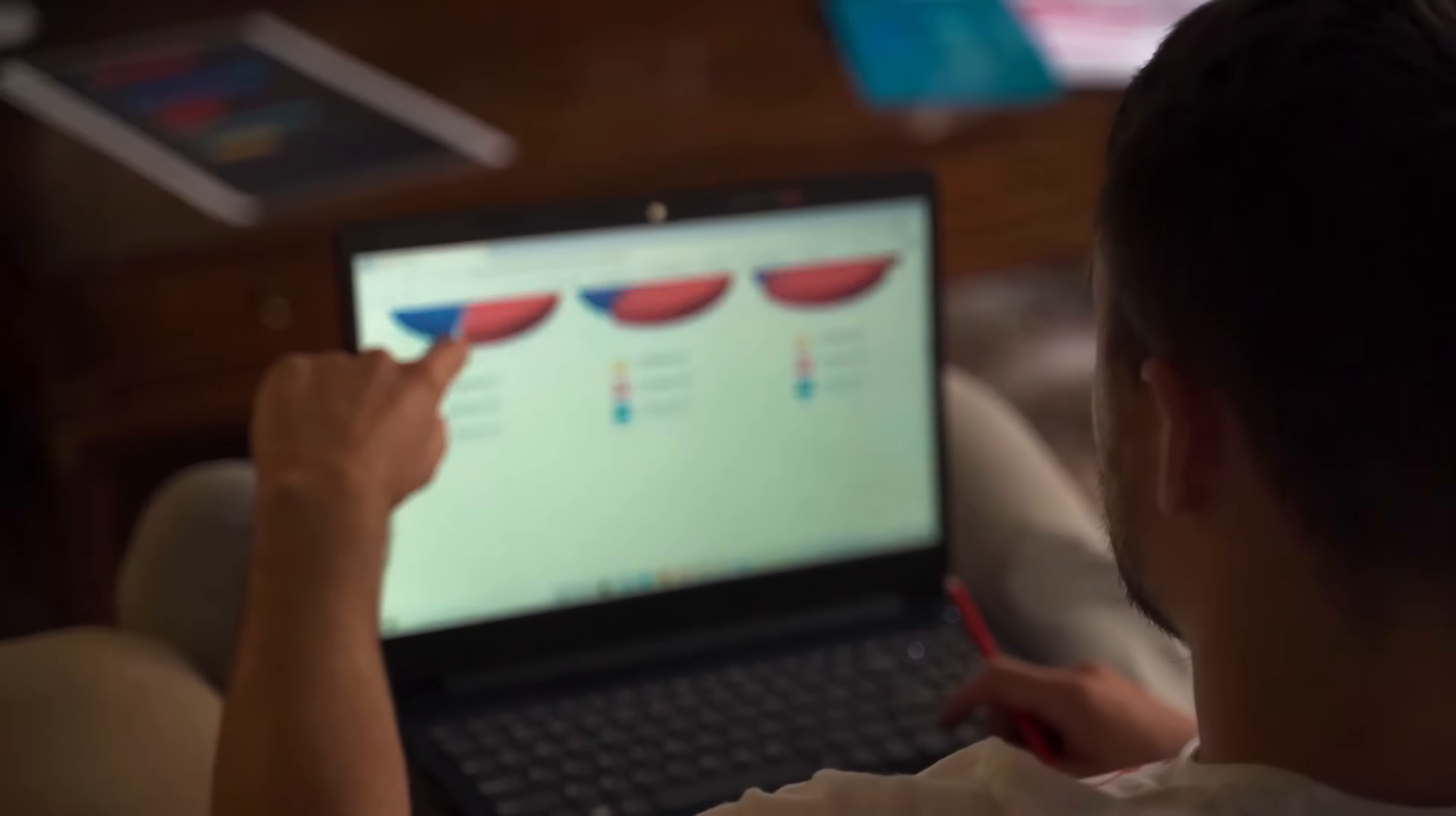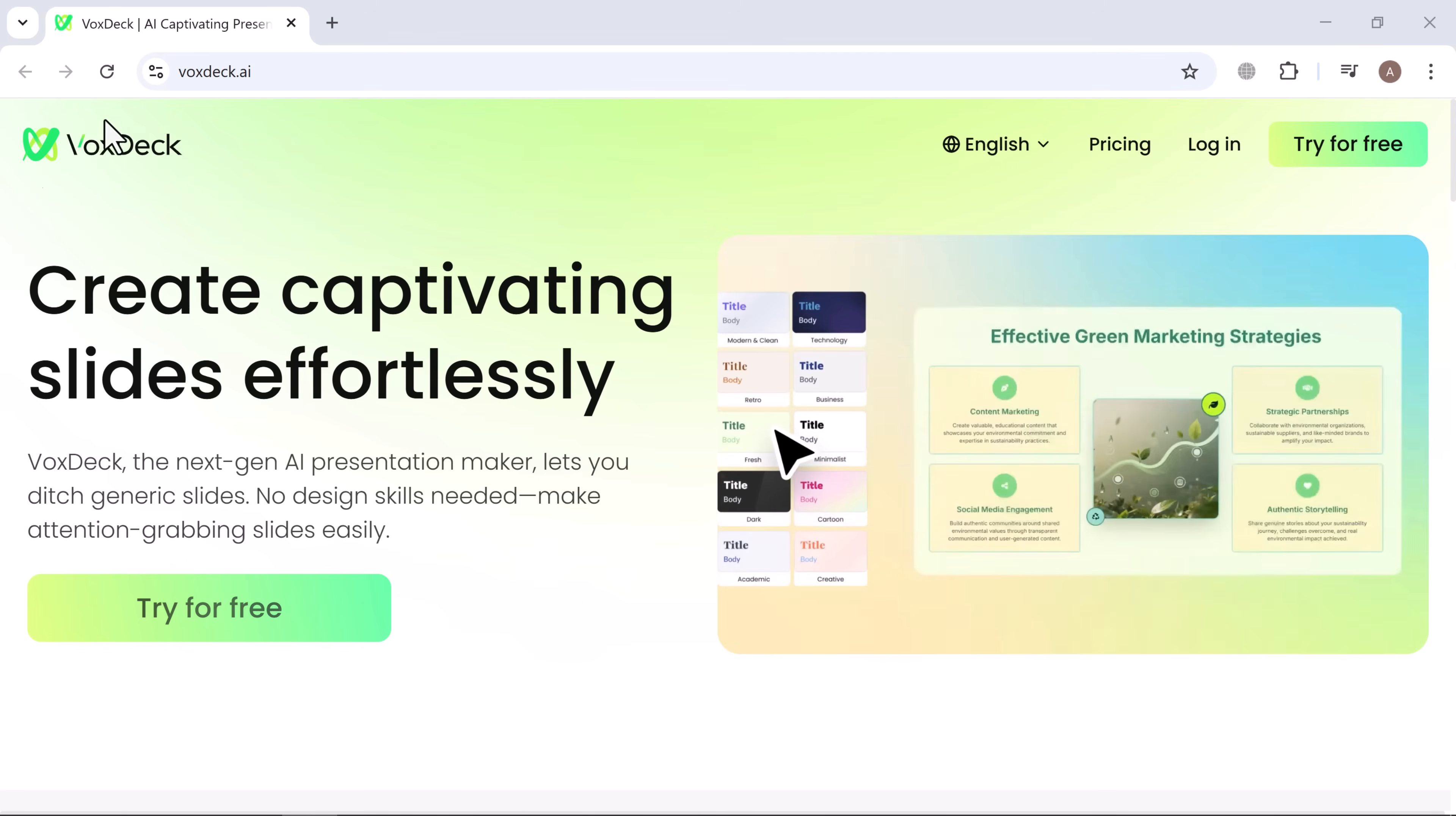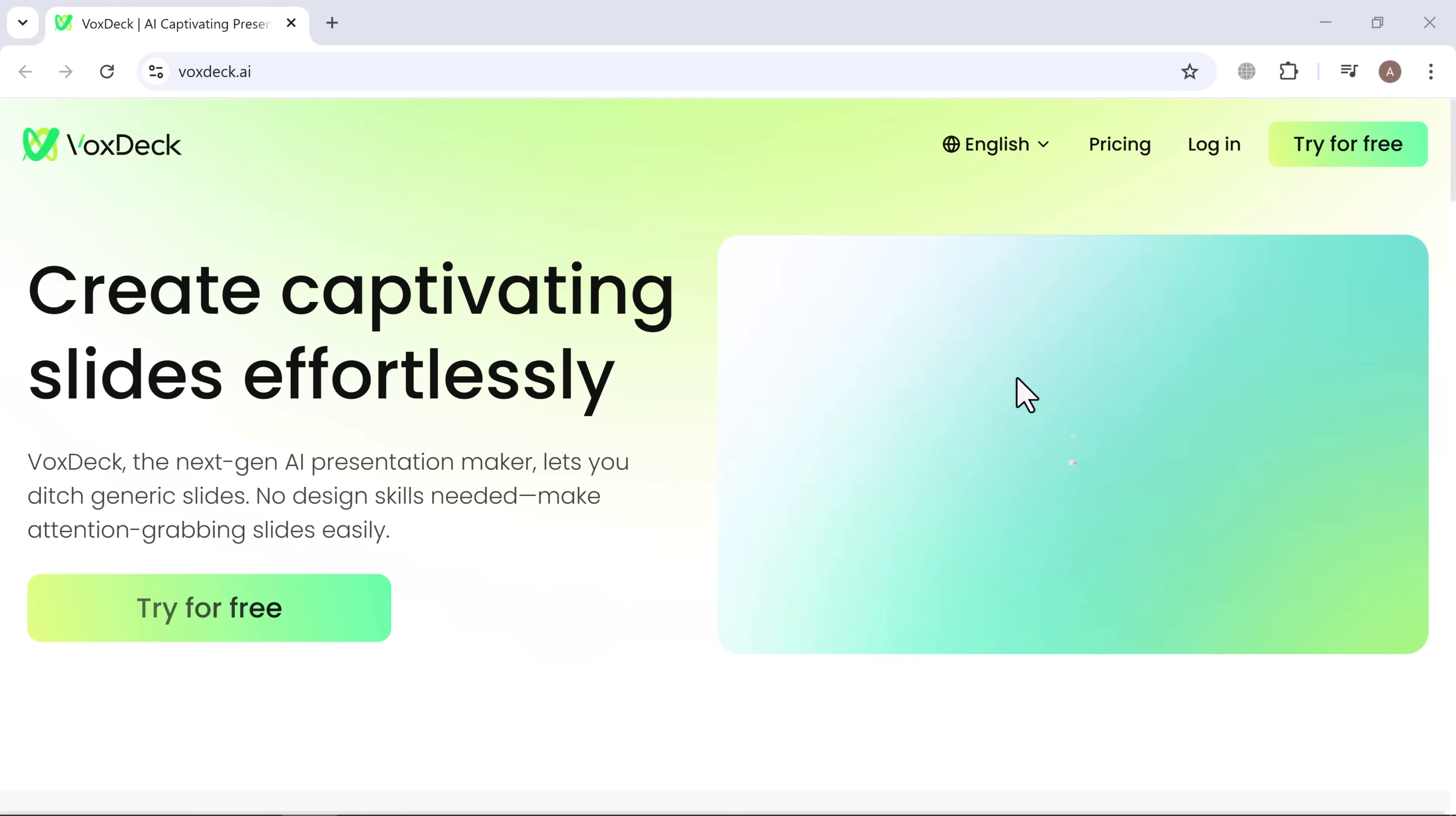Tired of spending hours on slides that still look boring? Meet VoxDeck, the AI tool that transforms your ideas into professional, eye-catching presentations in minutes.